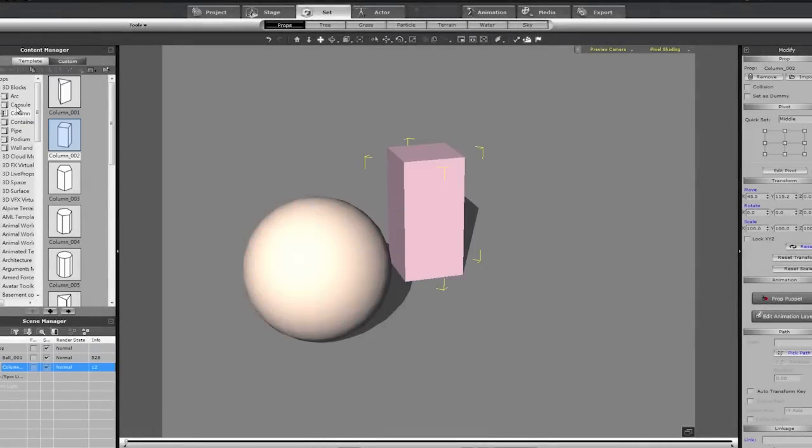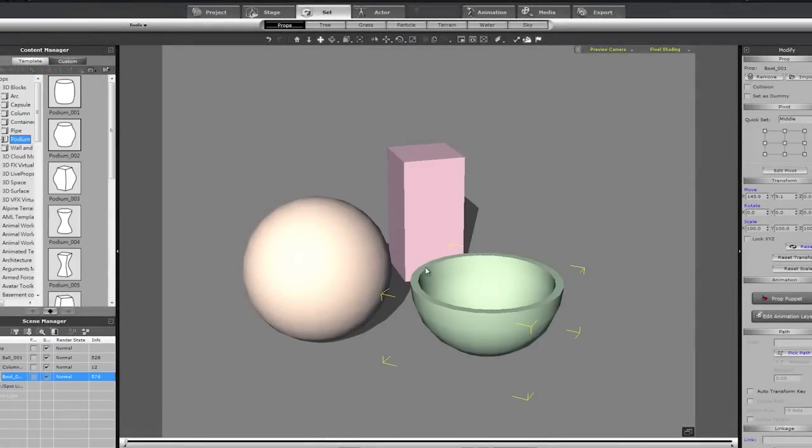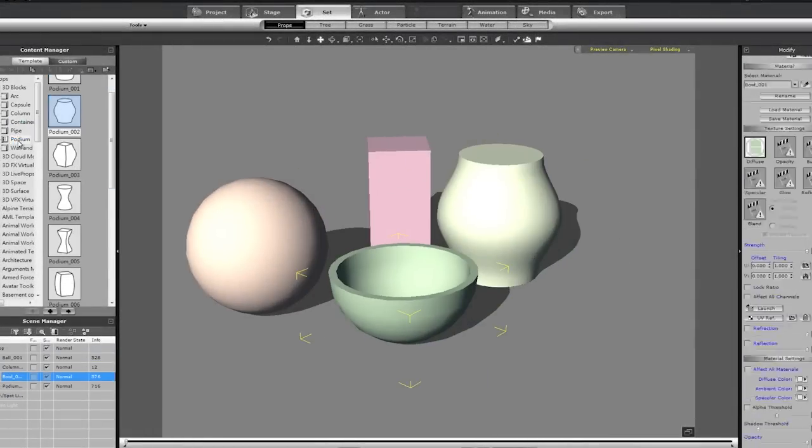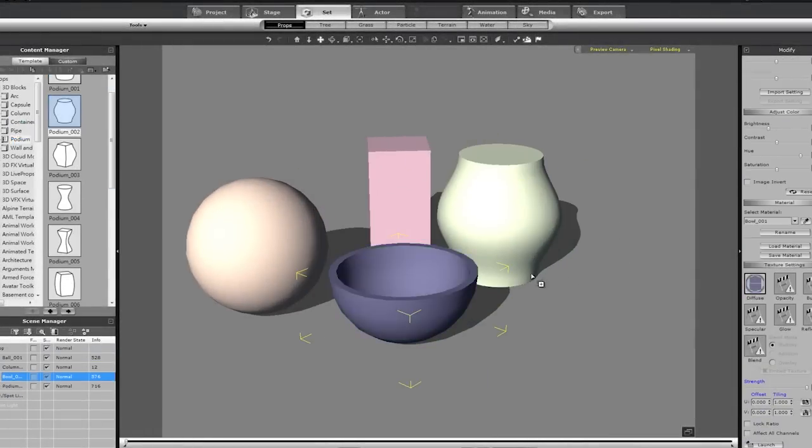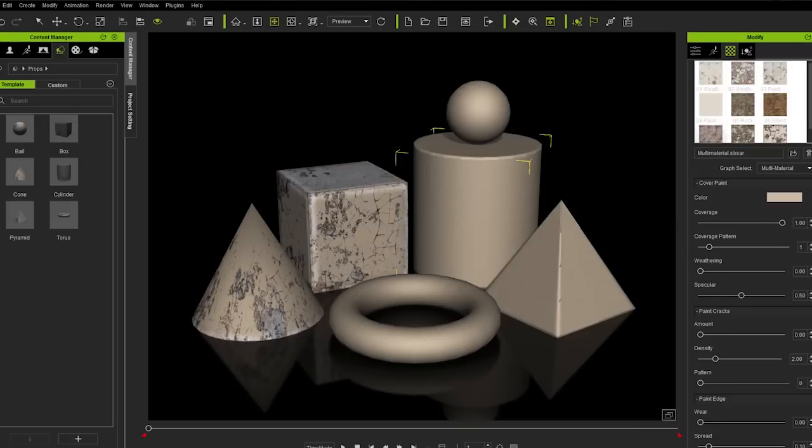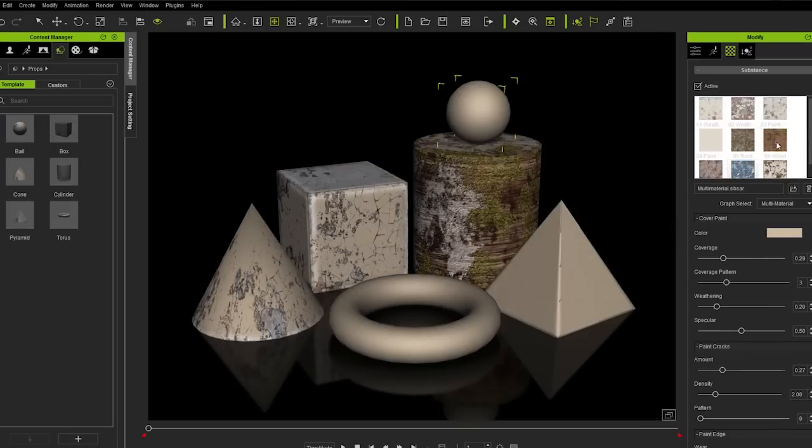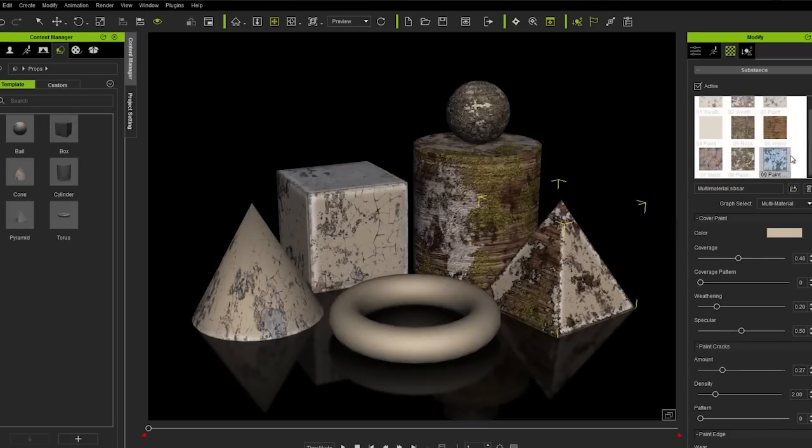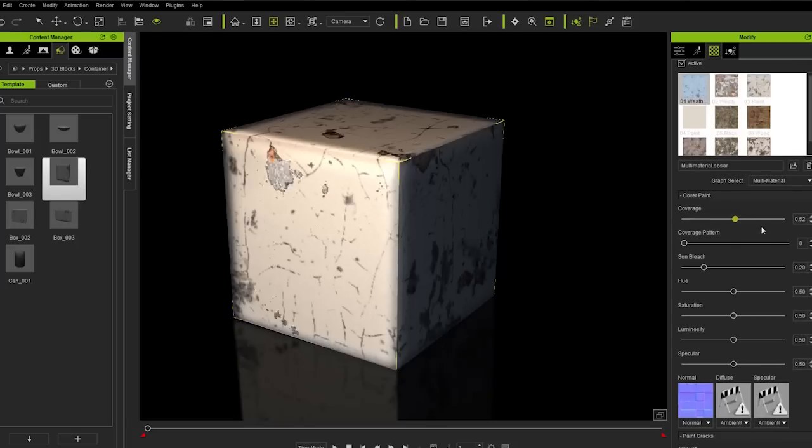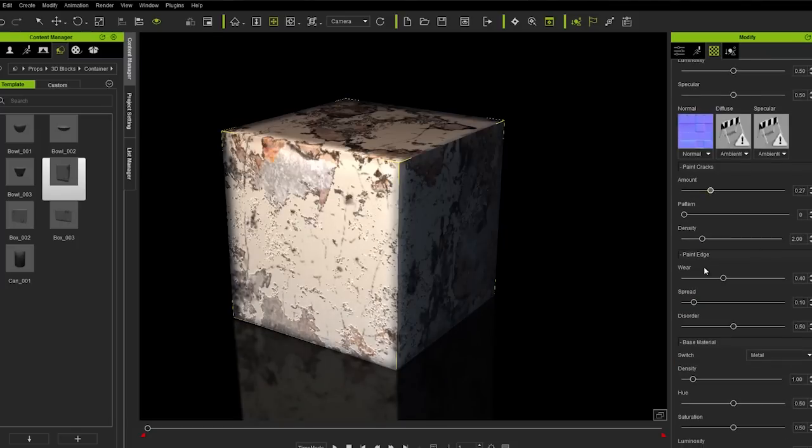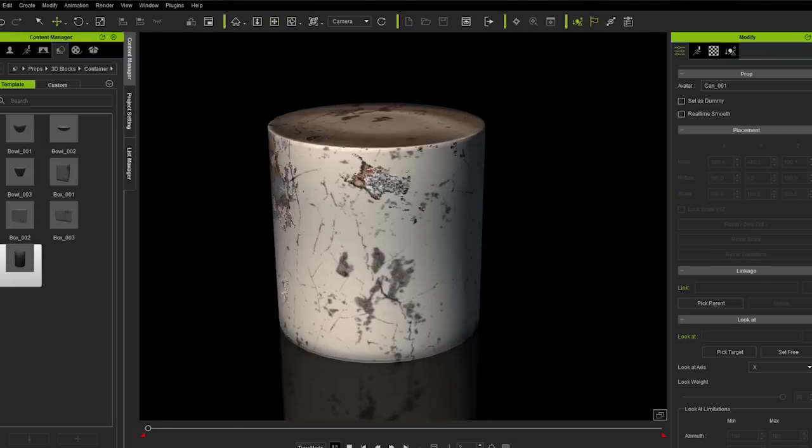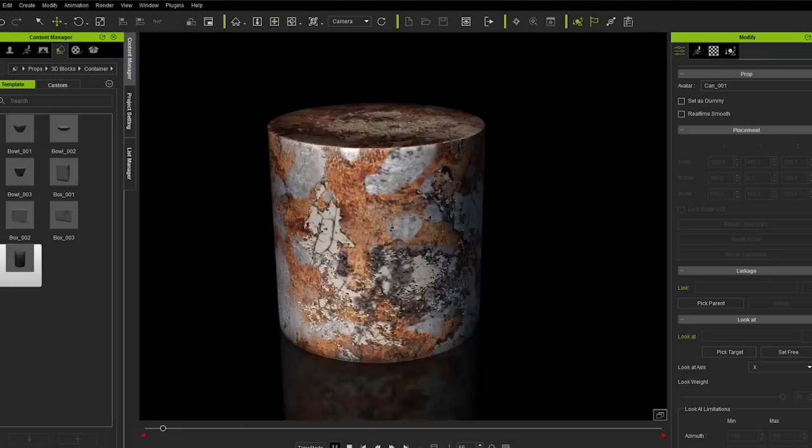Previously, a 3D model was restricted to a single set of material maps, which resulted in a pretty consistent look. Now with Substance Technology, you have the freedom to alter material appearance like never before, to create more natural-looking and detailed materials that can transition between styles.